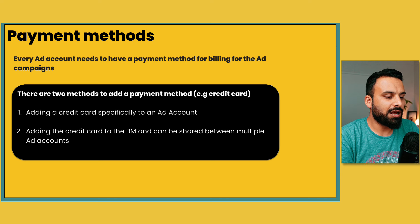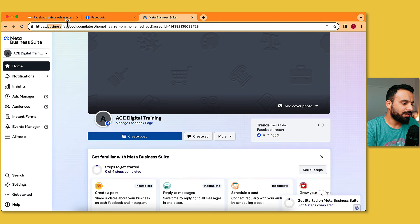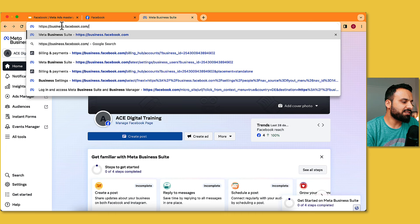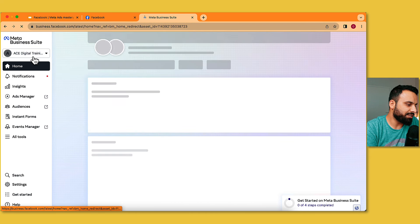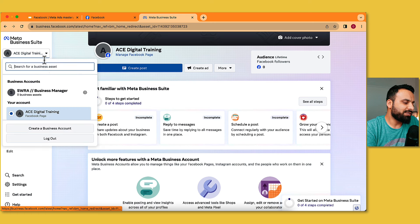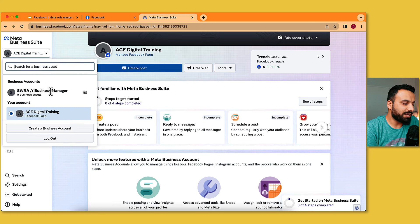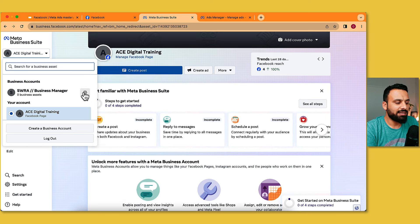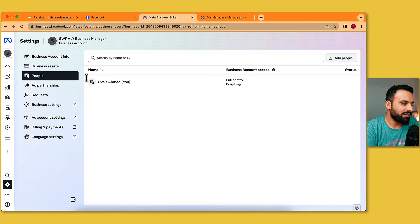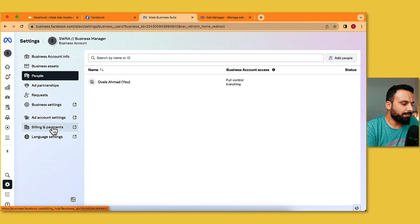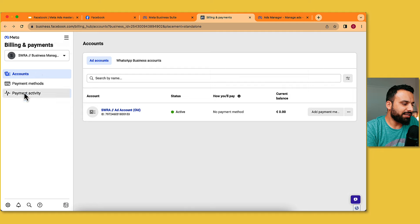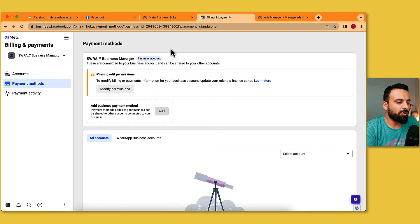Let's go to our Business Suite and see how to add credit cards. Go to business.facebook.com — it takes you to the Business Manager. Click on settings, and on the left-hand side you'll see Billing and Payments. Once you click on it, always check that you're in the correct Business Manager. Click on Payment Methods — it shows there are no payment methods added at the moment.